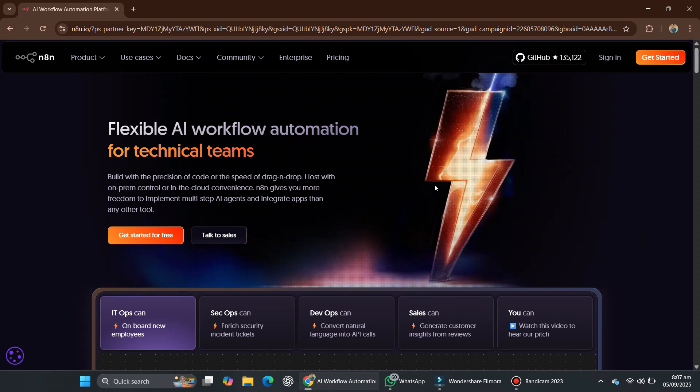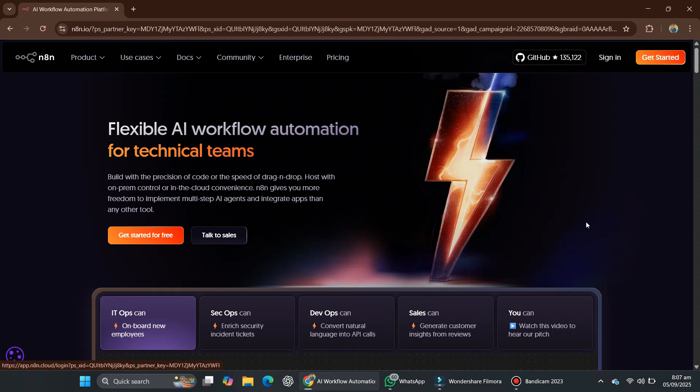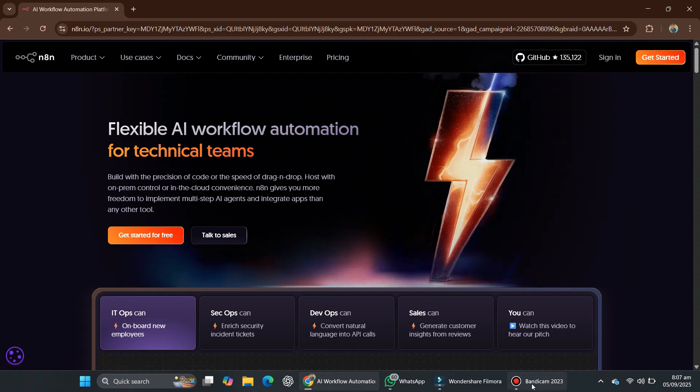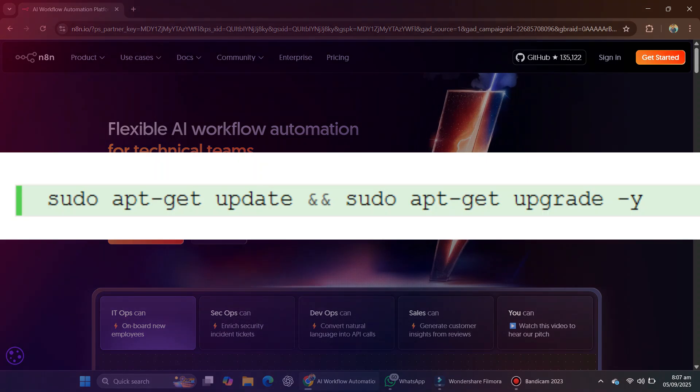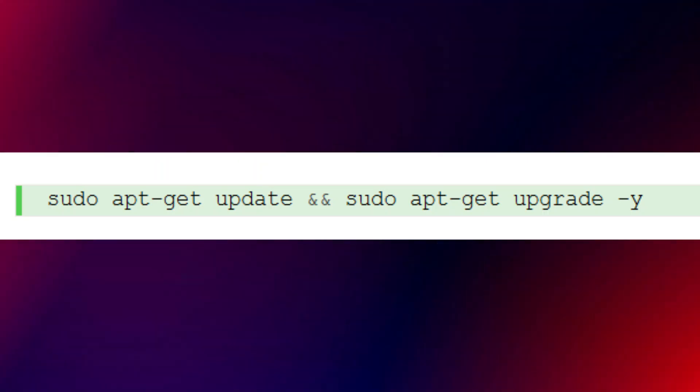First, connect to your VPS using SSH or the web console. The very first thing we need to do is update and upgrade our system packages using this command. This ensures your server has the latest updates and security patches.